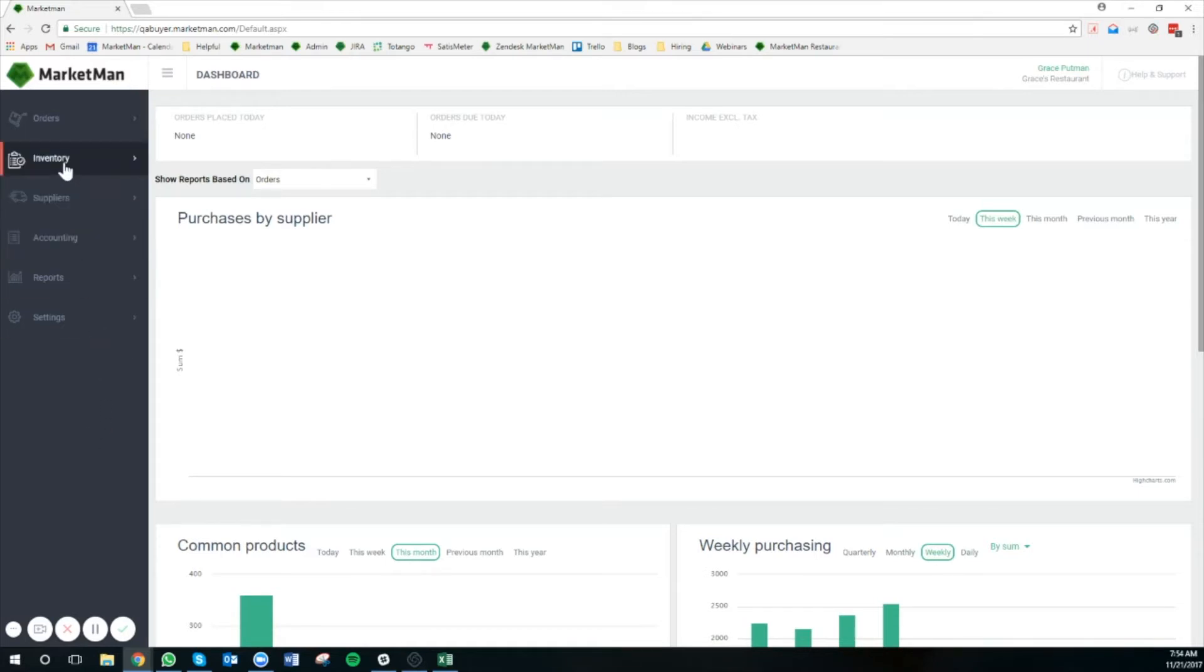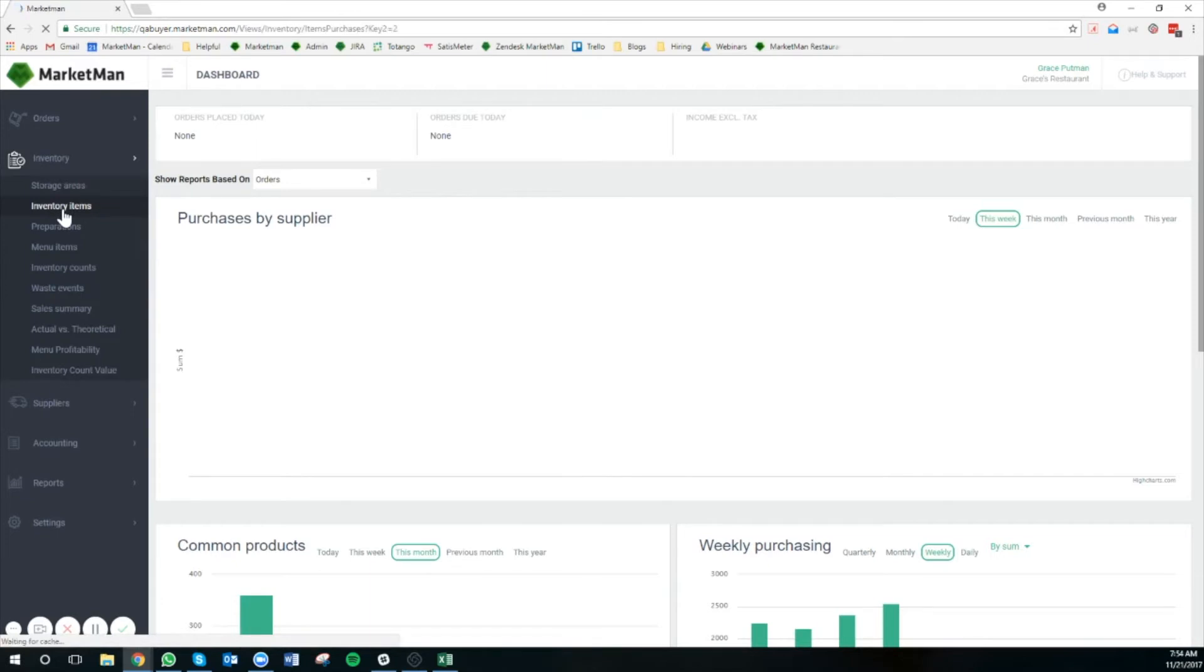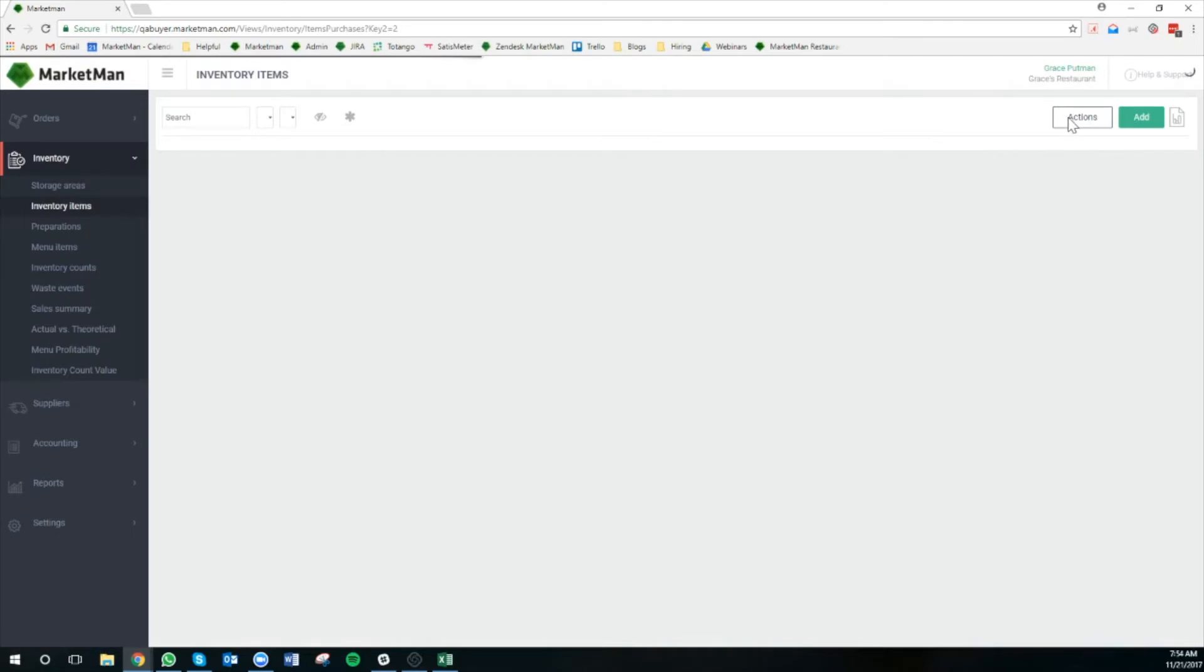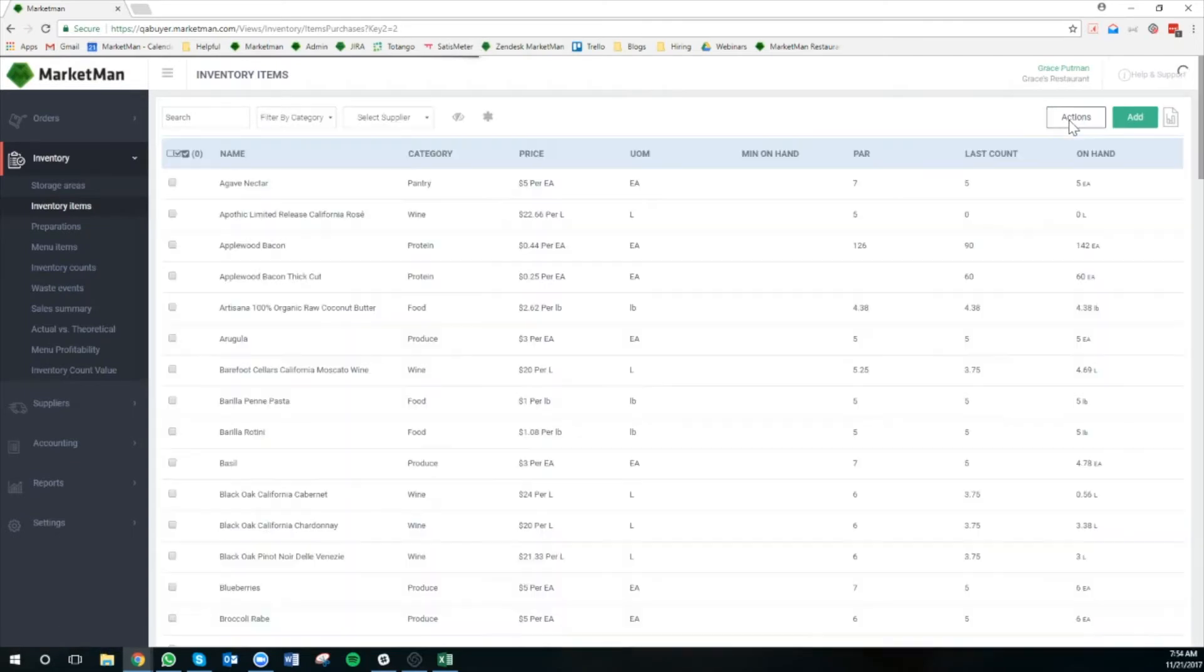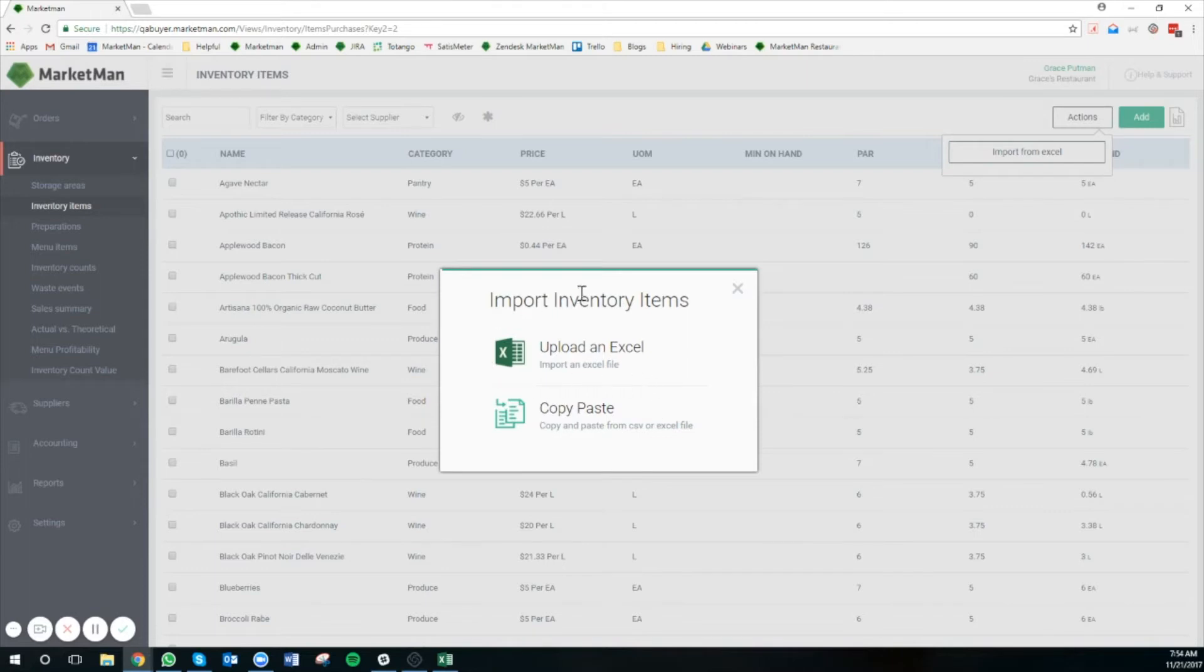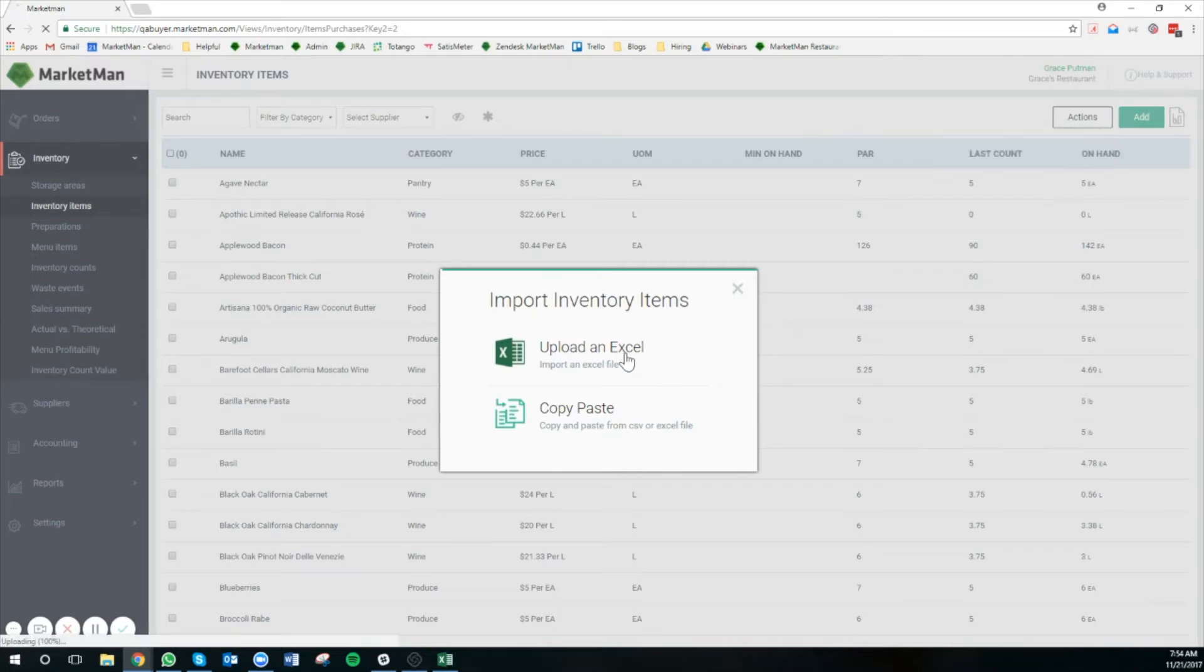First, we're going to go to inventory, inventory items. And then we're going to click on the top right actions button and import from Excel. From there, you have two options. You can copy and paste from an Excel file, or you can actually upload an entire Excel file, which is what we're going to go through today.